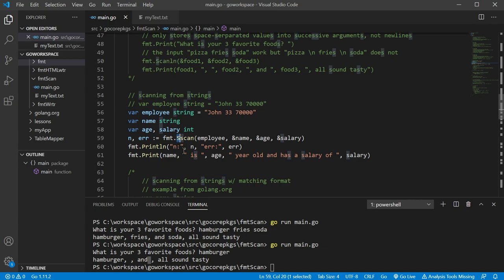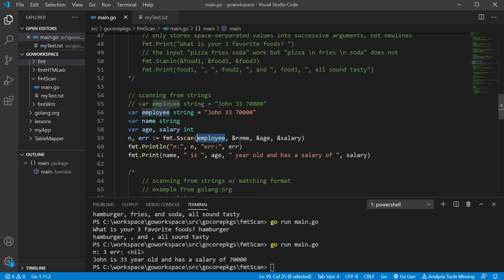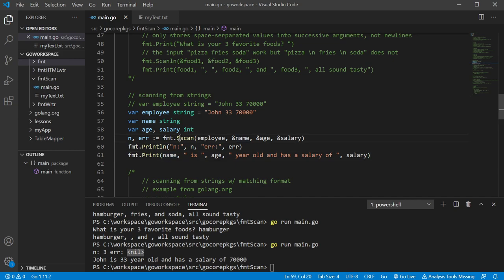Now we're going to use Sscan — the 'S' means we're using a string as the input source instead of passing it a Reader. We pass it a string, and it scans the first value 'John' into name, '33' into age, and '70000' into salary. We scanned three items, had no errors, and printed out: John is 33 years old and has a salary of 70,000.